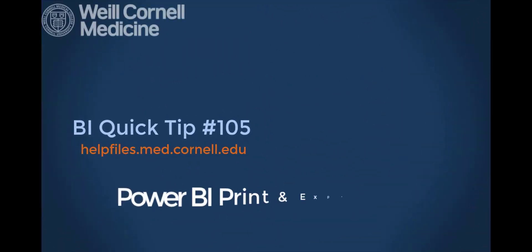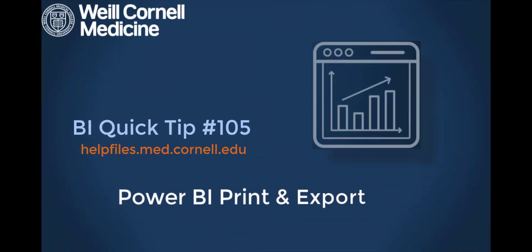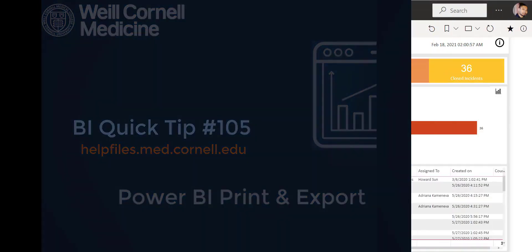Welcome to this BI Quick Tip. For more background on the BI tool, please visit our help files website.